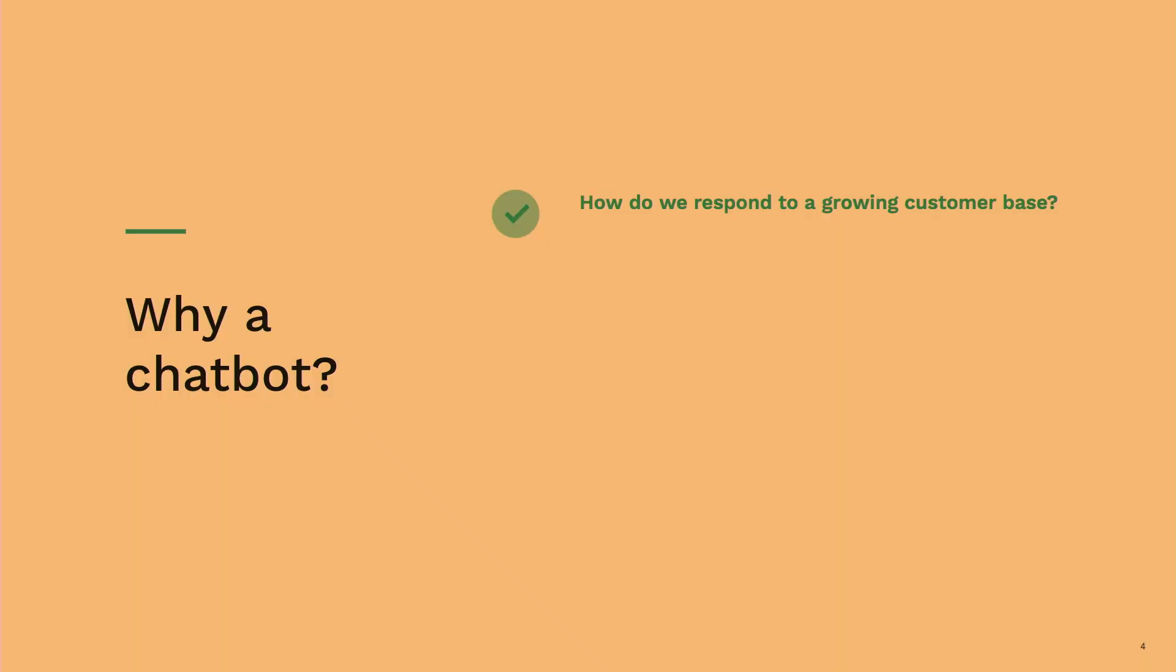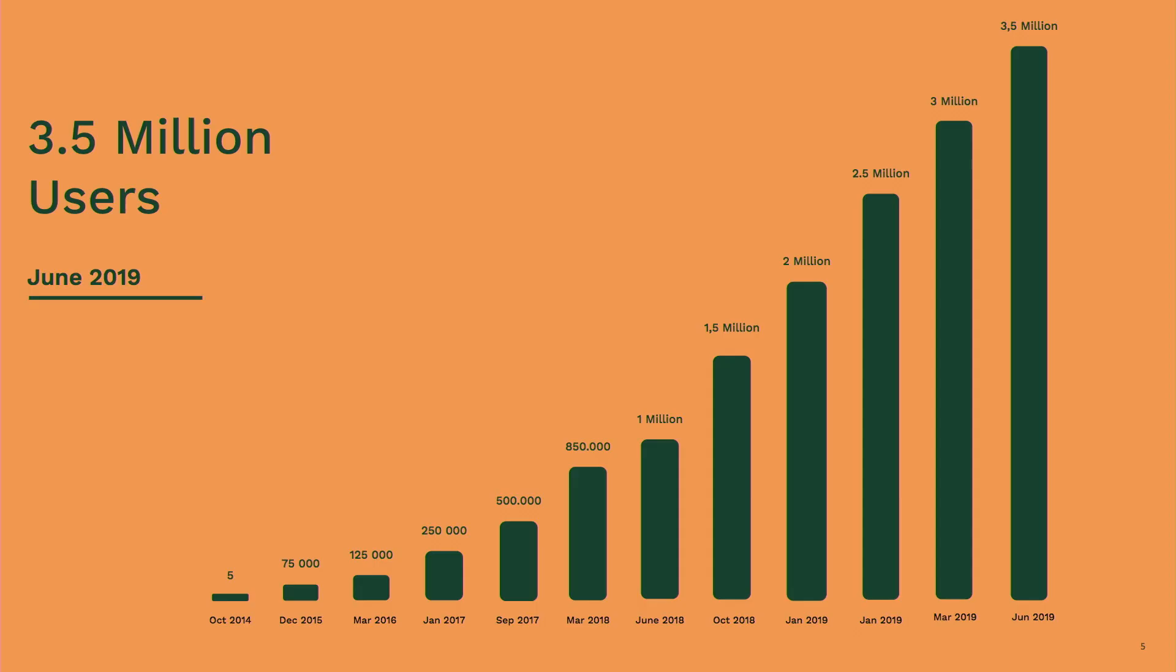So why do we need a chatbot? The first problem that we had, or not really a problem, but we have a very rapidly growing customer base. Less than a year ago we had 1.5 million customers. As of June 2019, we had 3.5 million. So basically, it's very hard for us to keep up with the growing demand.